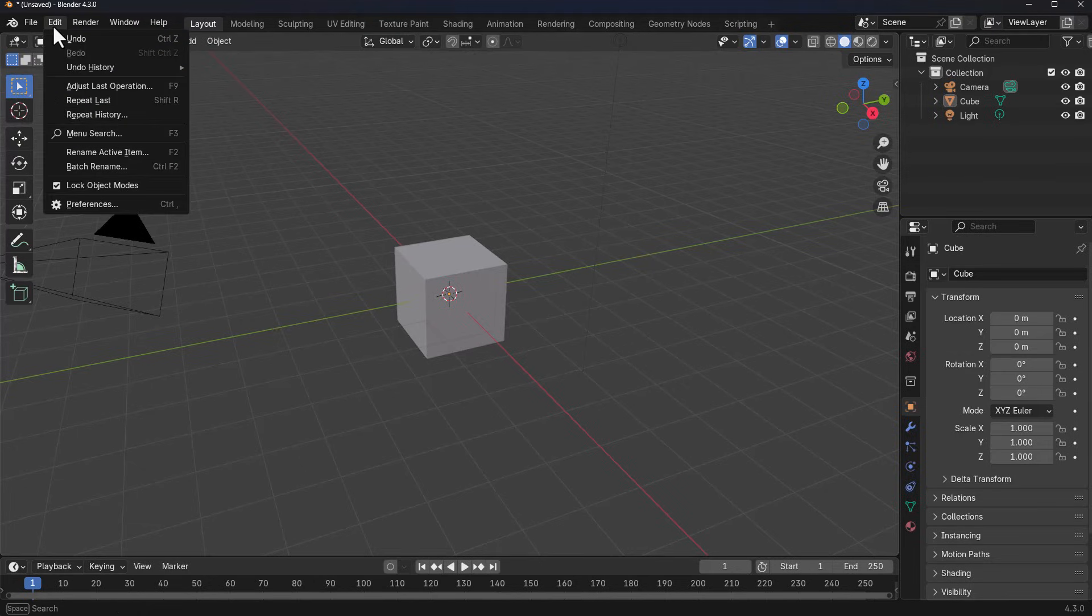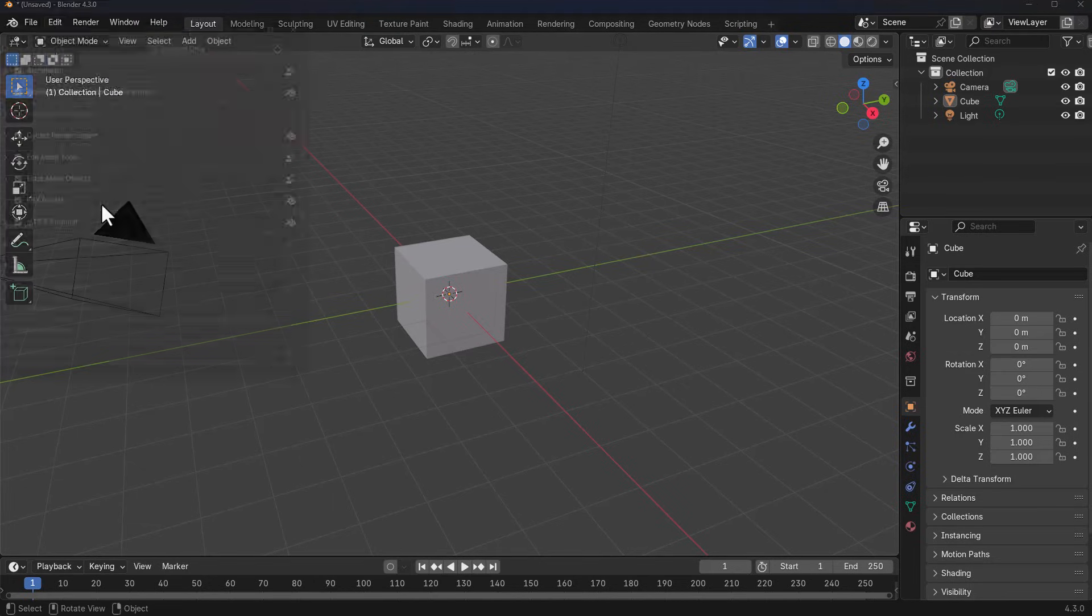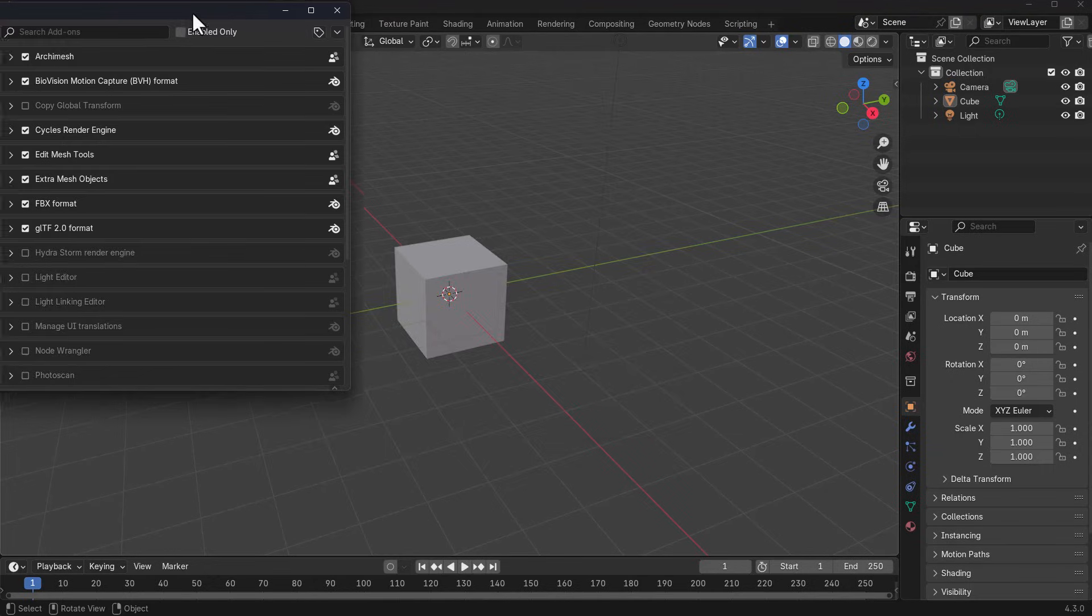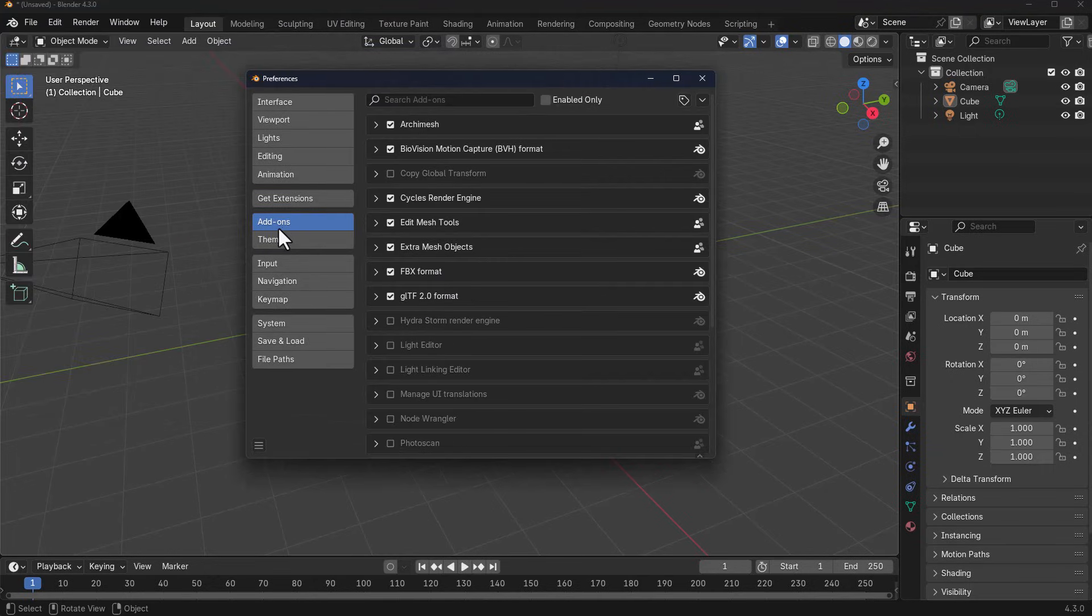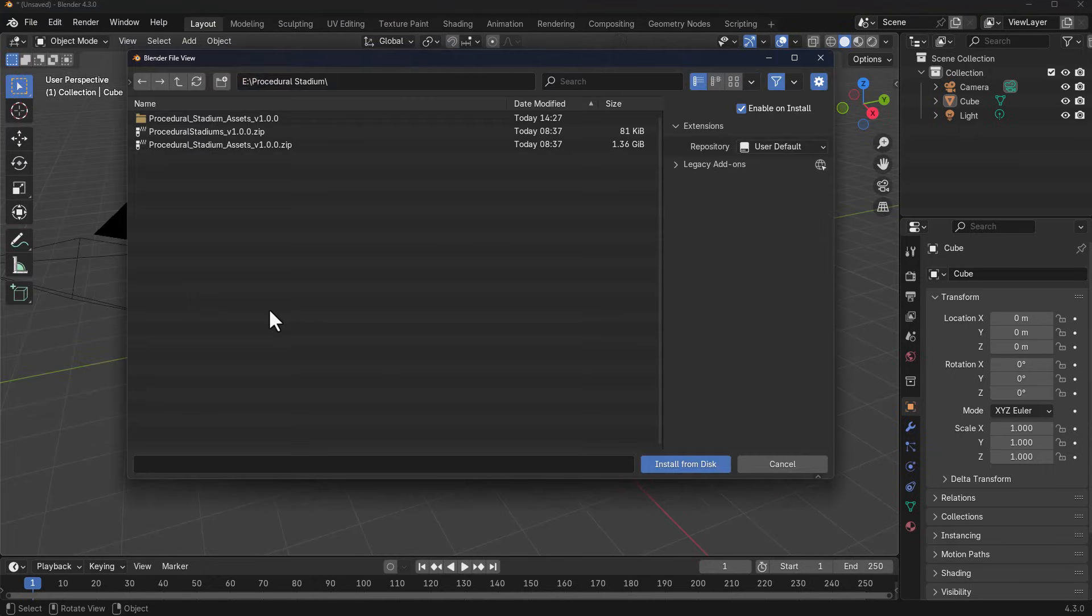In Blender, how we get to work with this is pretty simple. All you need to do is go to Edit, go to Preferences, go to Add-ons. This is where you have to install from disk.